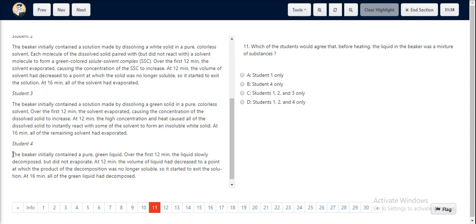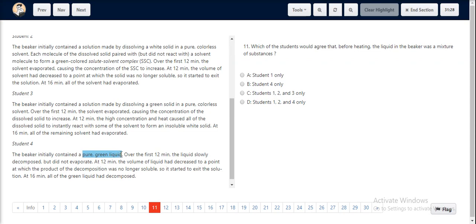Student 4 states that the beaker initially contained a pure green liquid. Student 4 doesn't agree to the fact of a mixture being there and instead states there was a pure green liquid.